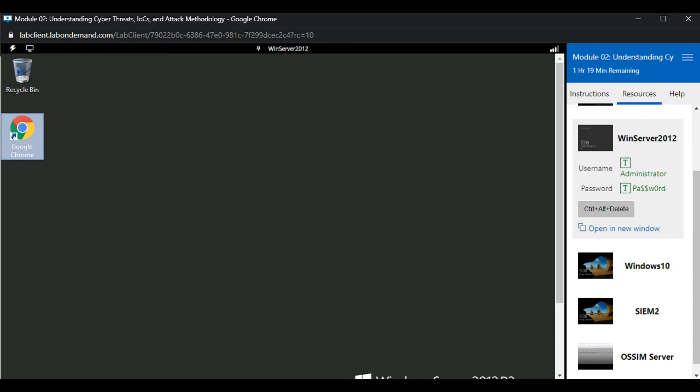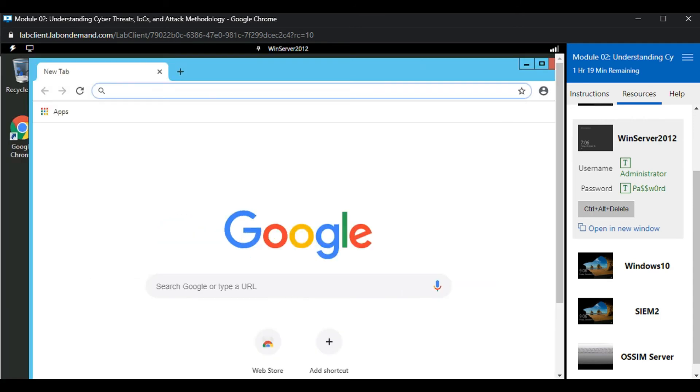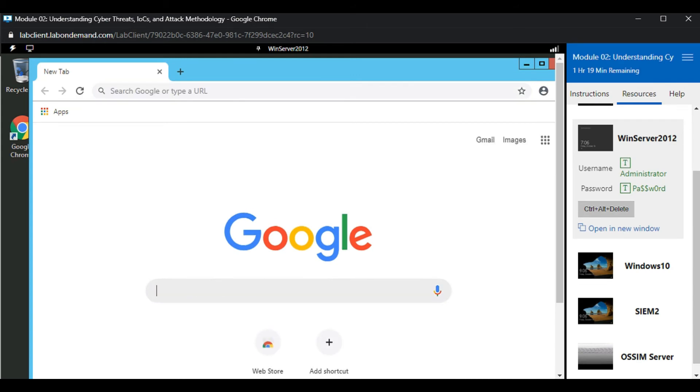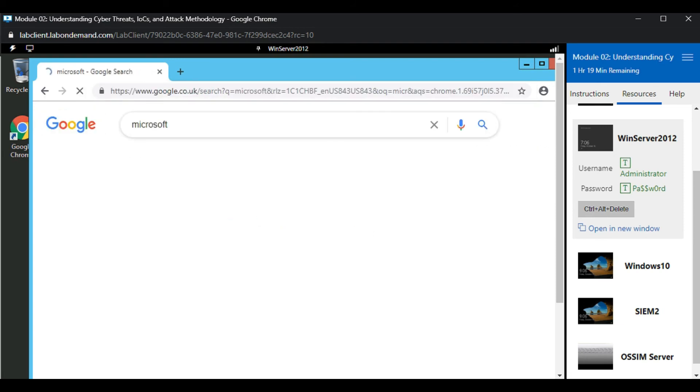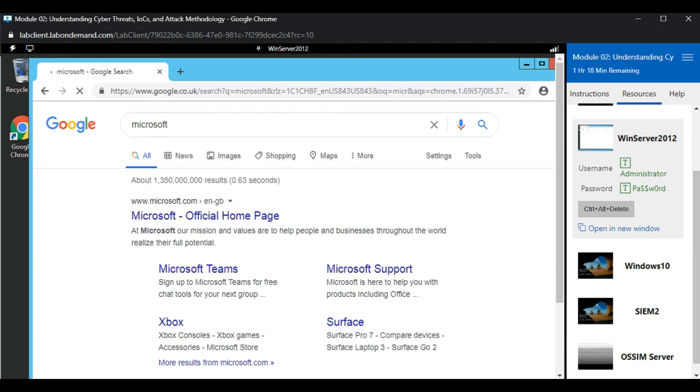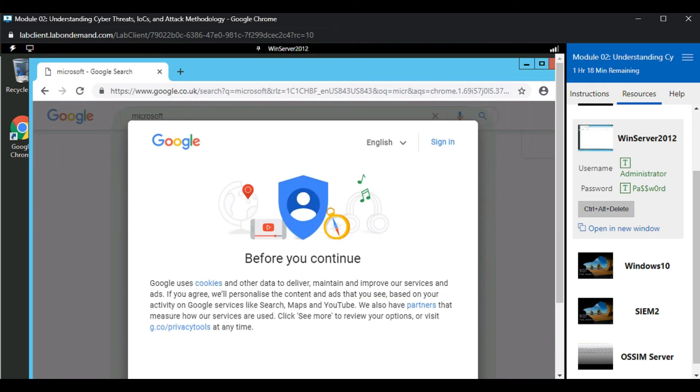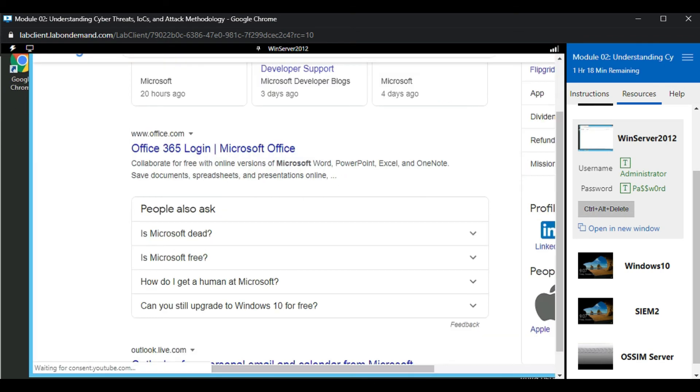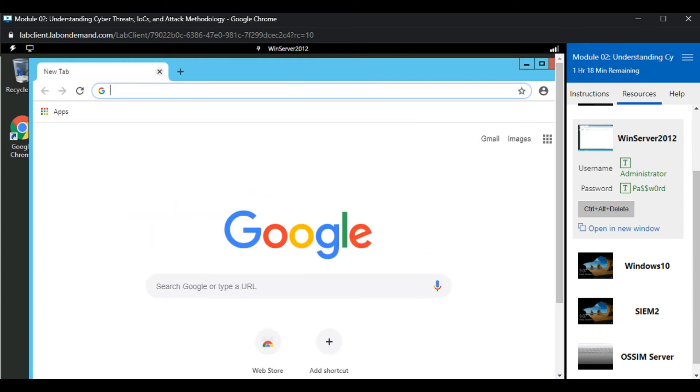Now let's open Google Chrome and browse the internet. Let's type an example website, microsoft.com. You can see that you can browse the internet from this lab environment.